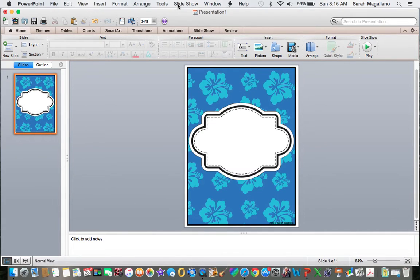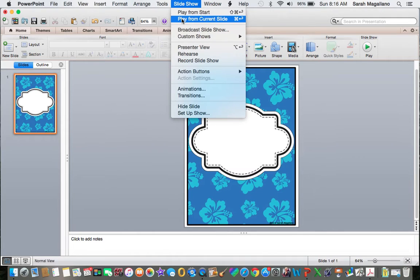If you're not sure, you can click Slide Show, Play from Current Slide, and this is what it will look like.